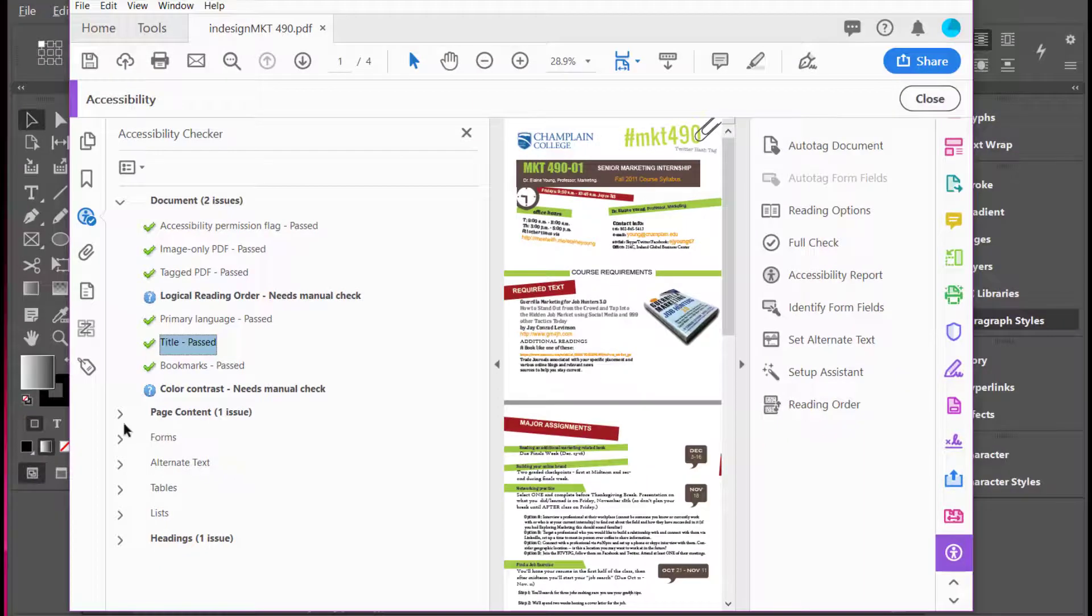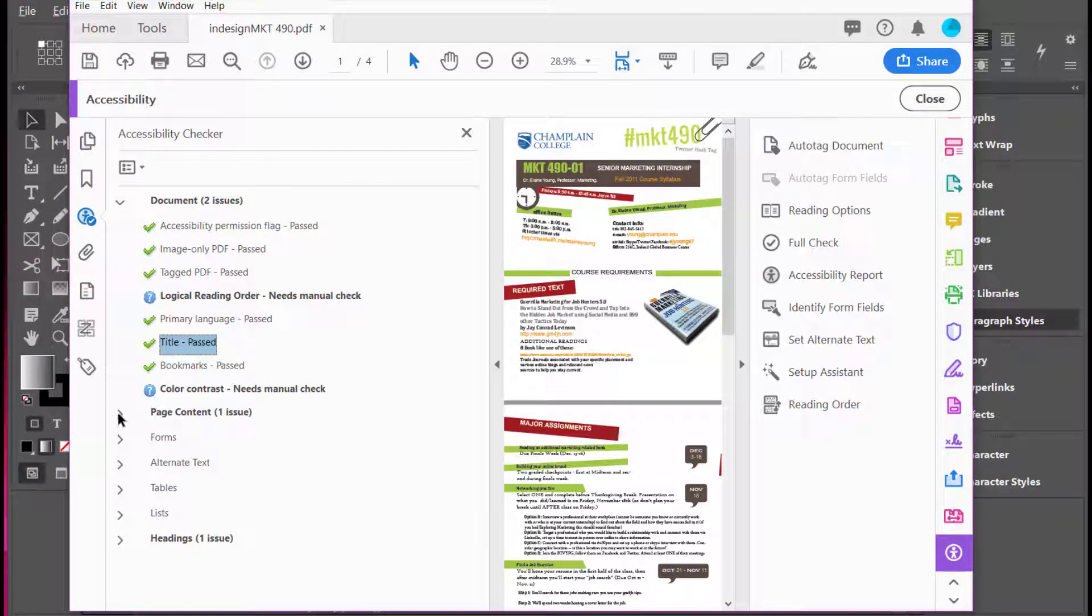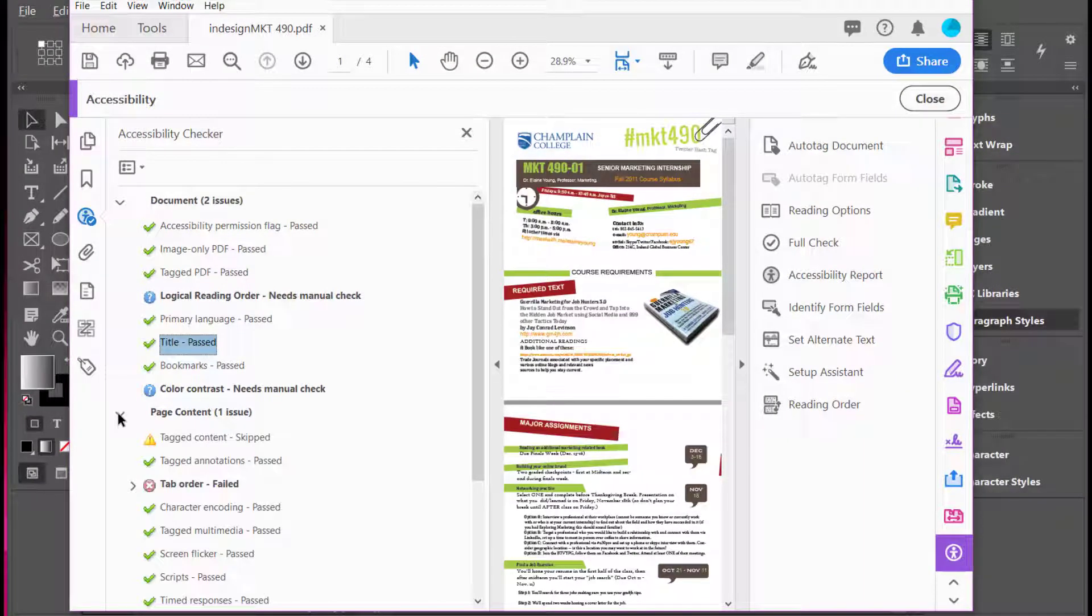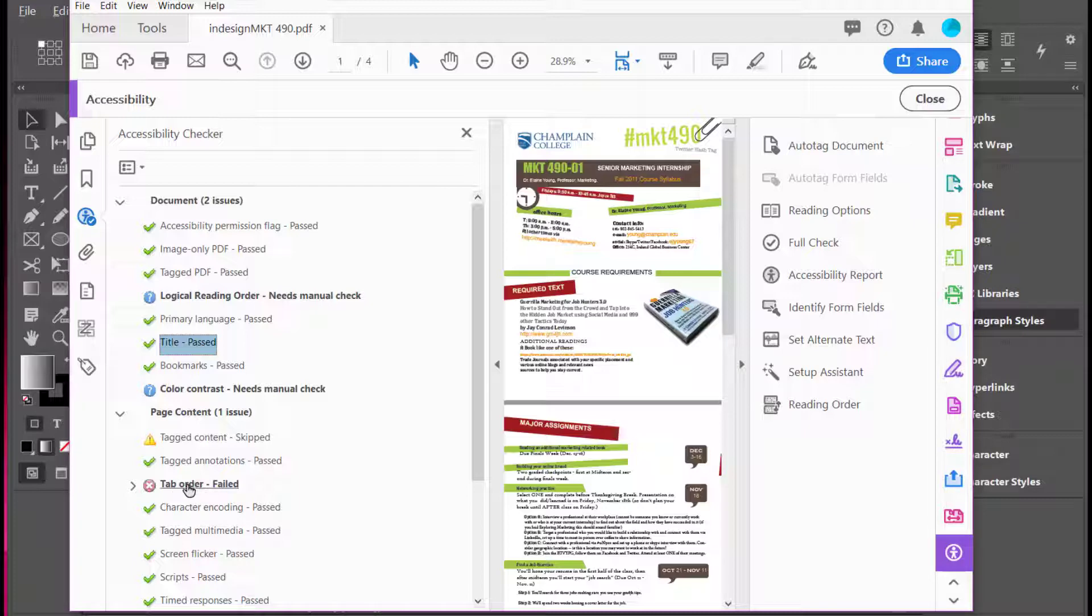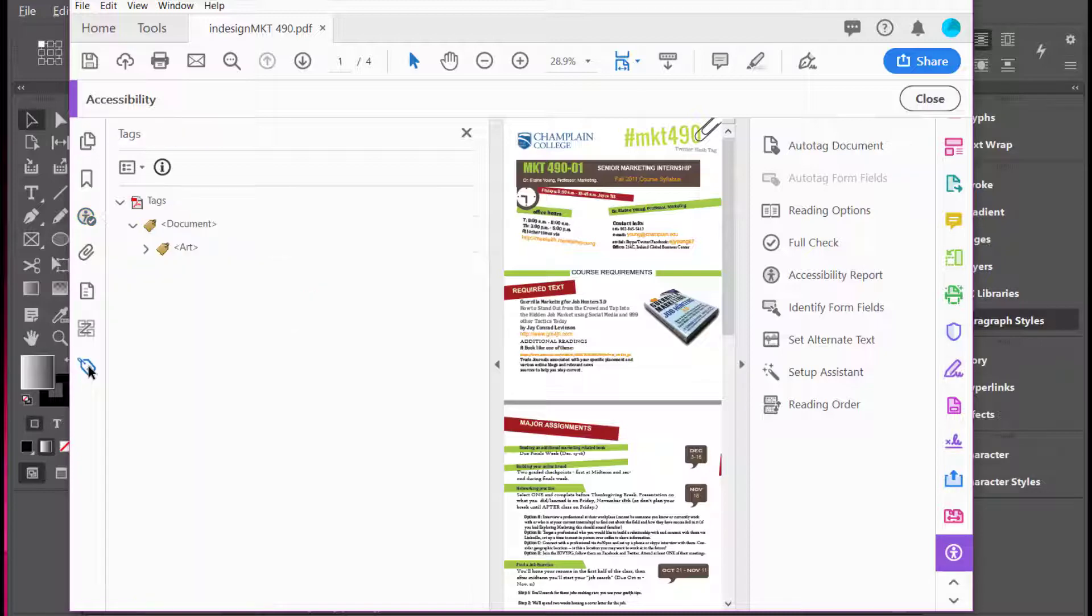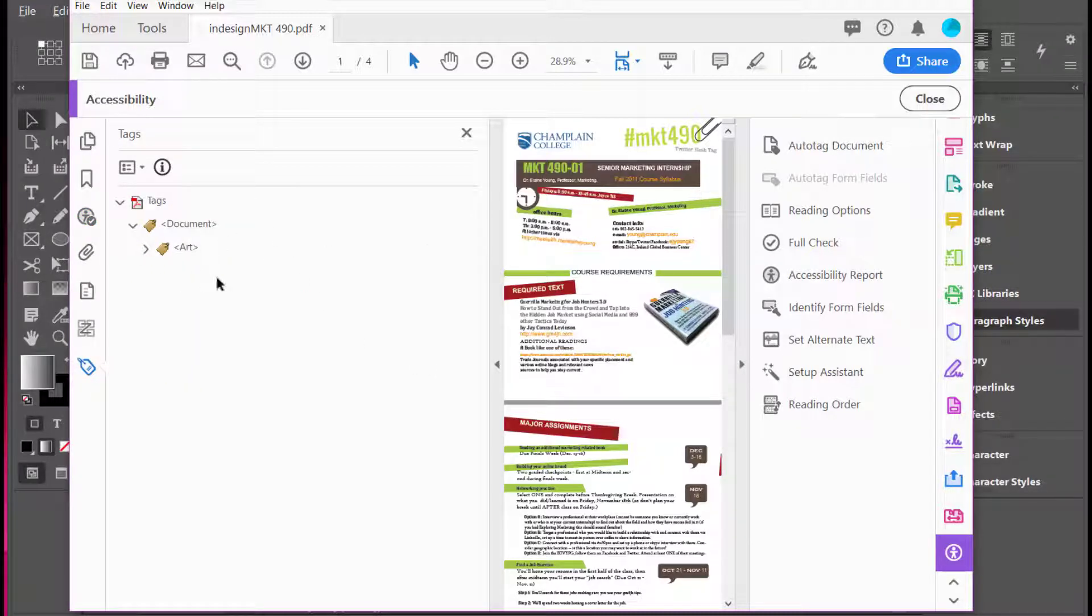If you have any other issues, it's going to show down here. Notice that it has an issue with the tab order, and I would have to go through over here and make sure that all the tags are properly set up.